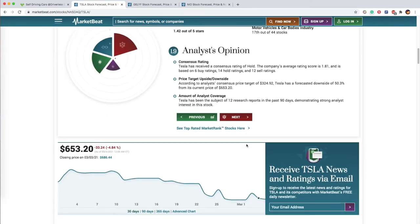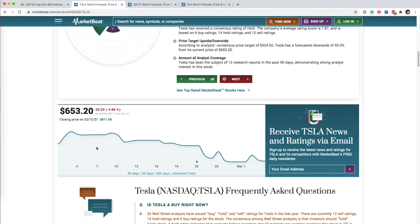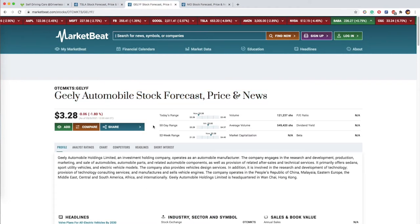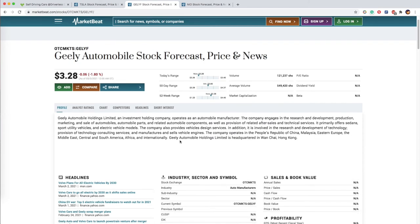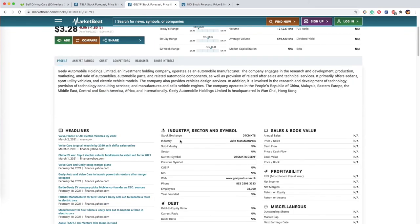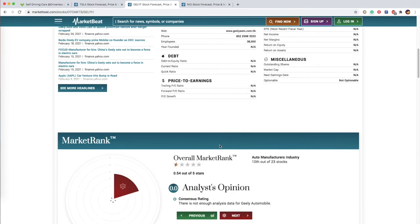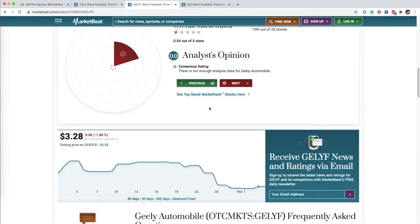Geely - Geely Auto Group is a leading automobile manufacturer based in Hangzhou, China, and was founded in 1997 as a subsidiary of Zhejiang Geely Holding Group.